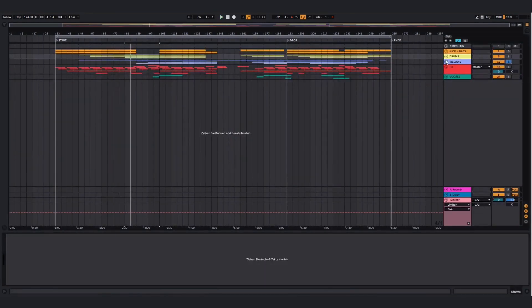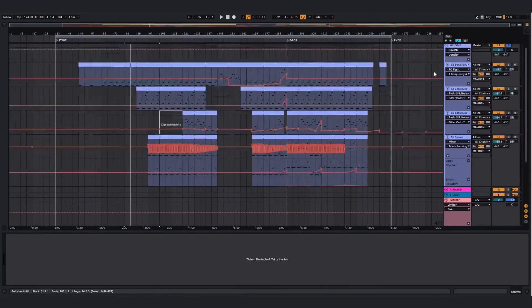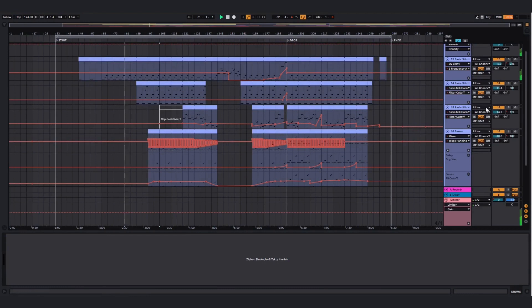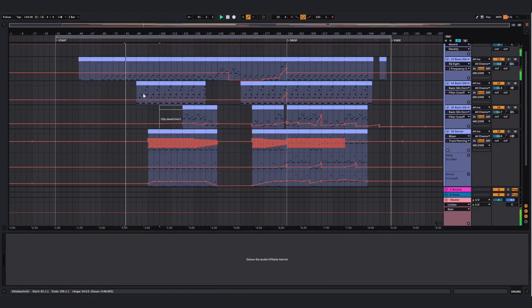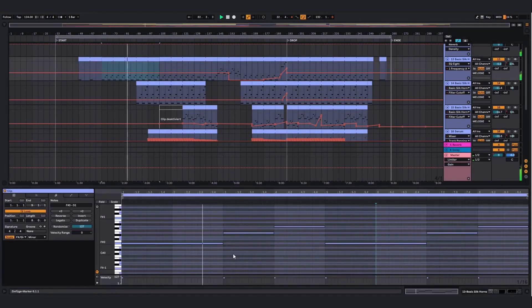And then we got the melody. Also simple but sounds dark and powerful.